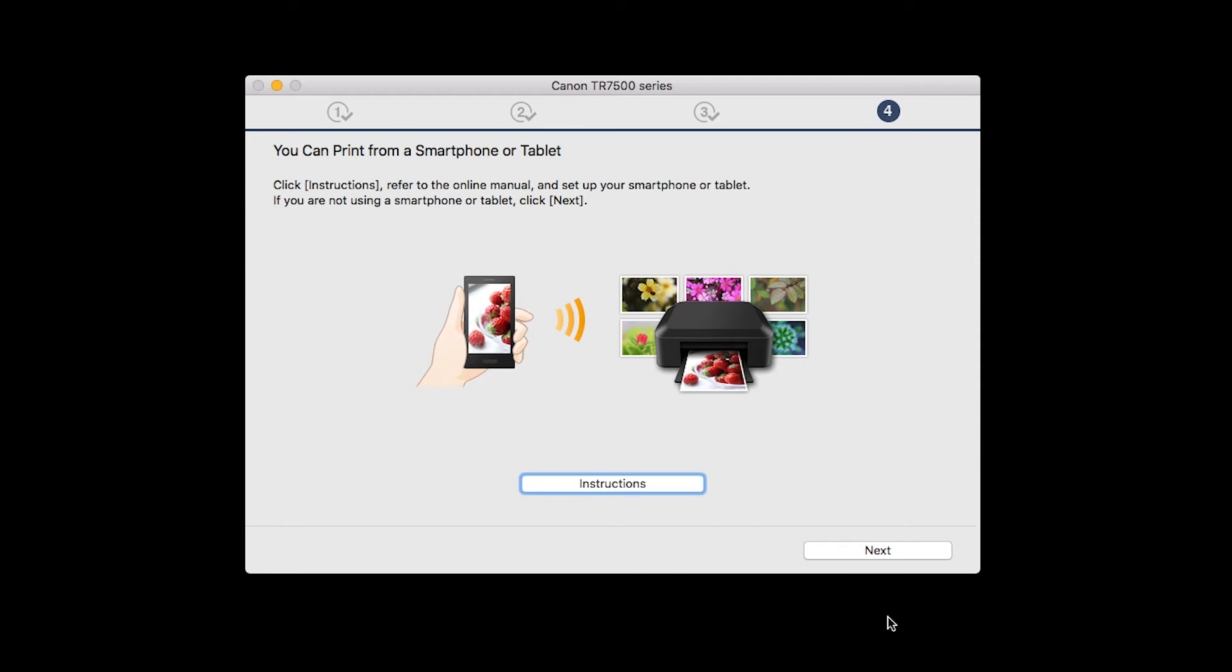On this screen, you can get instructions on how to set up a mobile device such as a smartphone or tablet. Click Next.